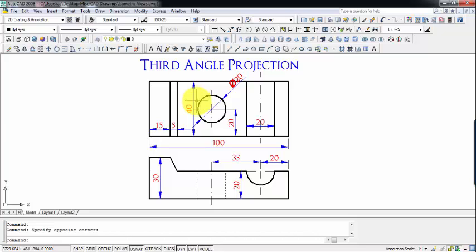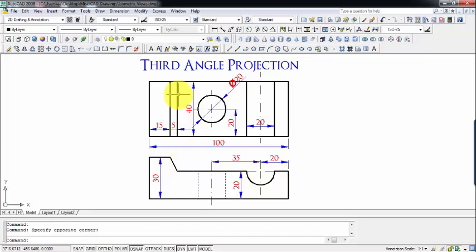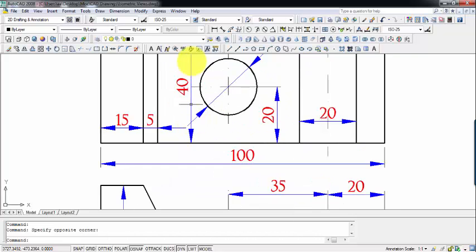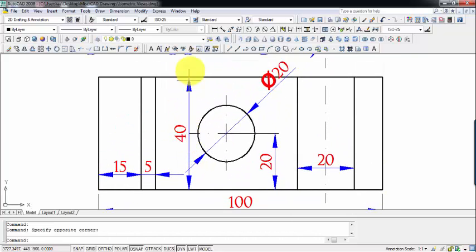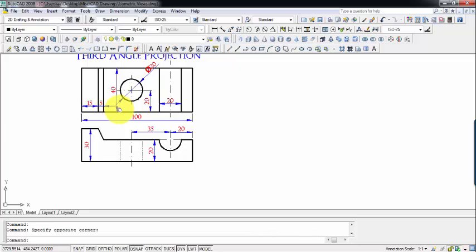So let's read the length and breadth from the top view. Please don't get confused because we have a habit of assuming the top view to be below and front view to be above. For the time being, this is going to be our top view. This length over here is 100 millimeters and this breadth over here is 40 millimeters. So let's start.